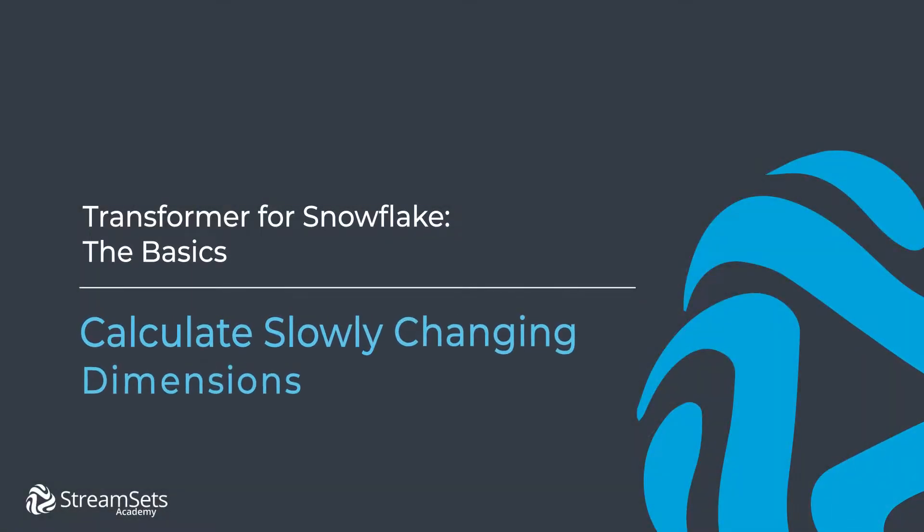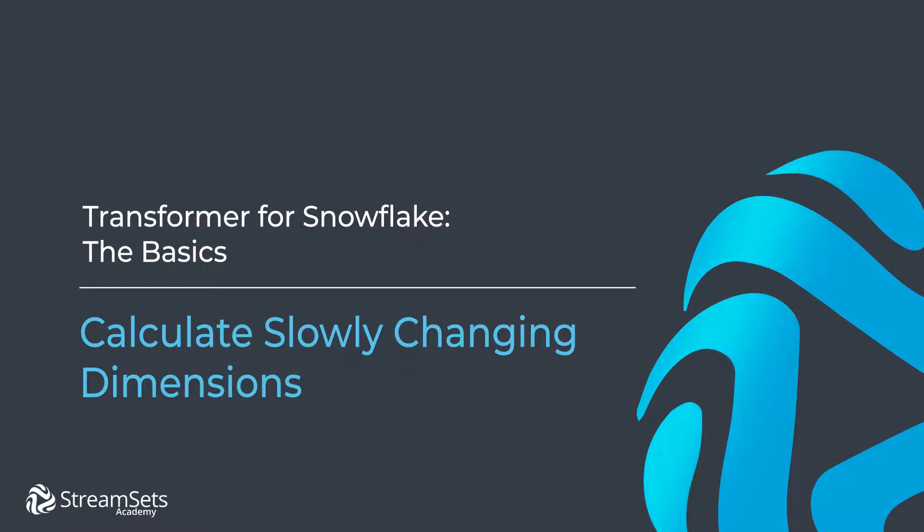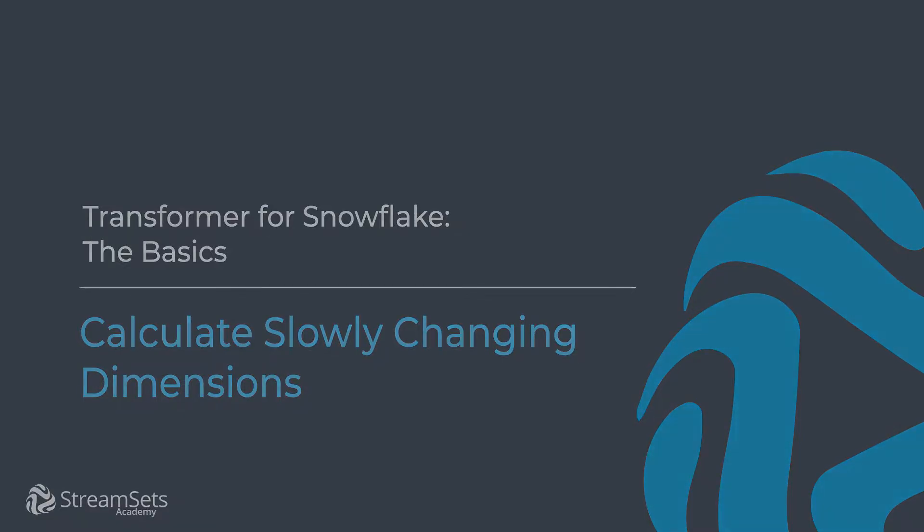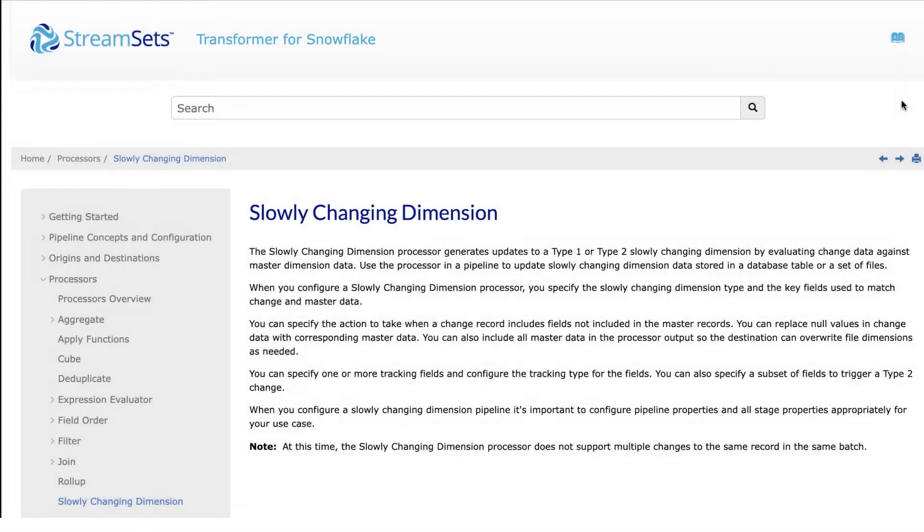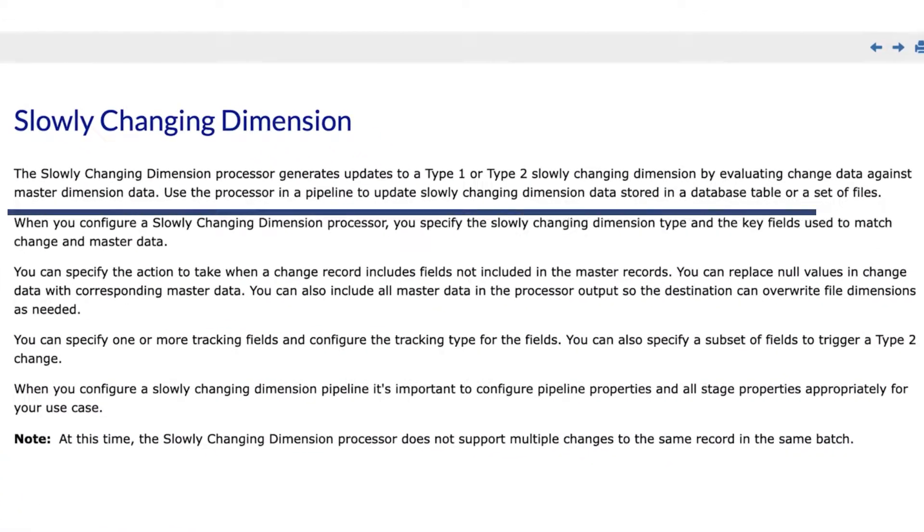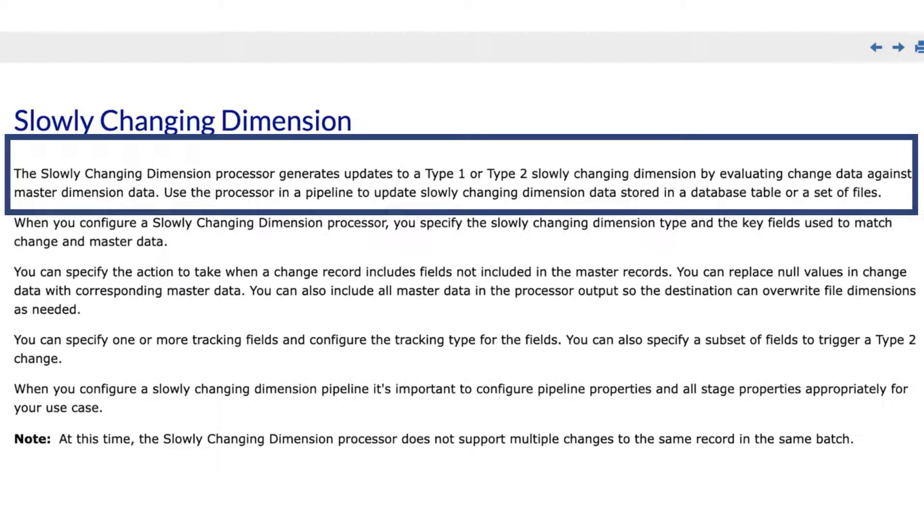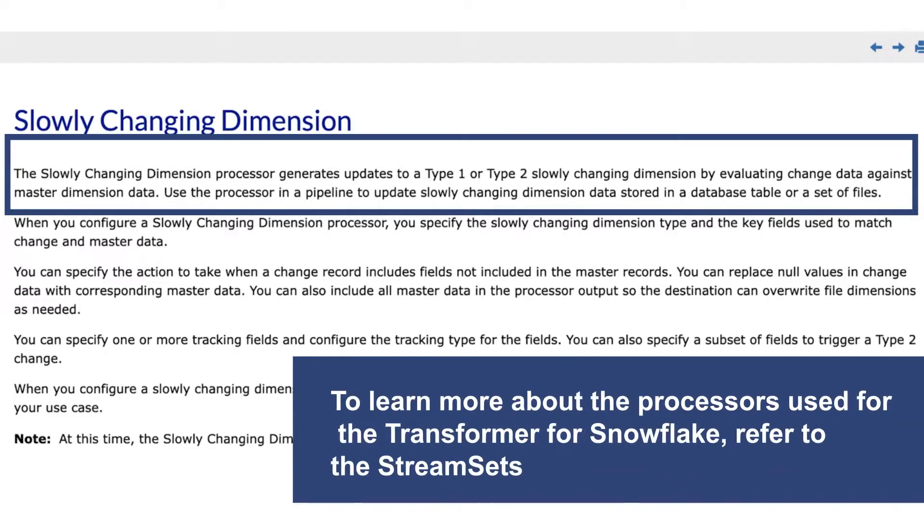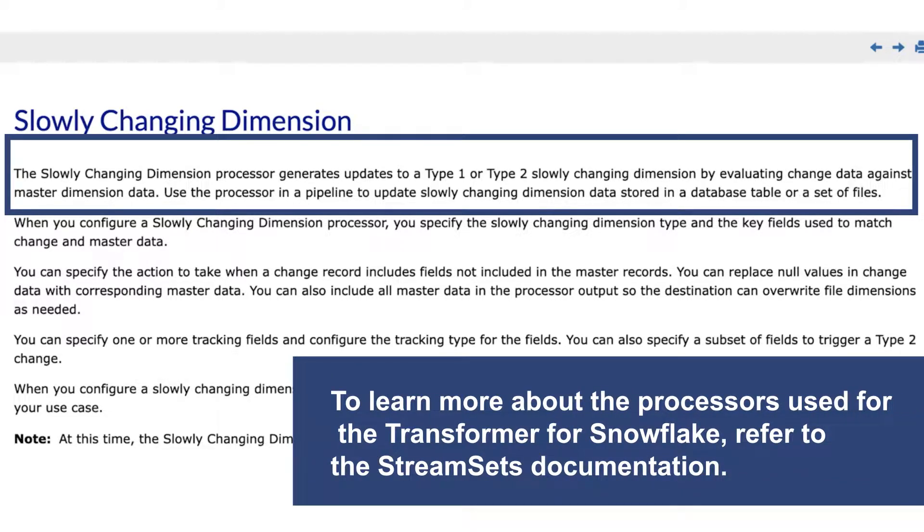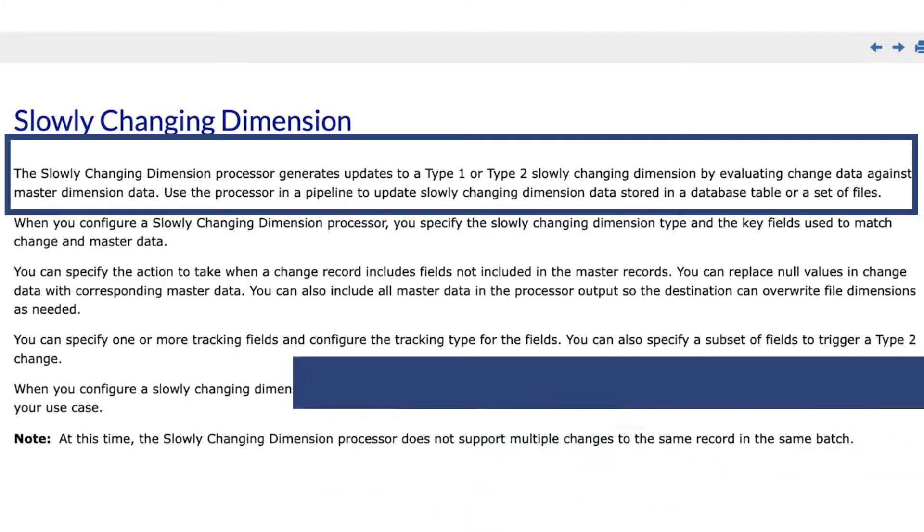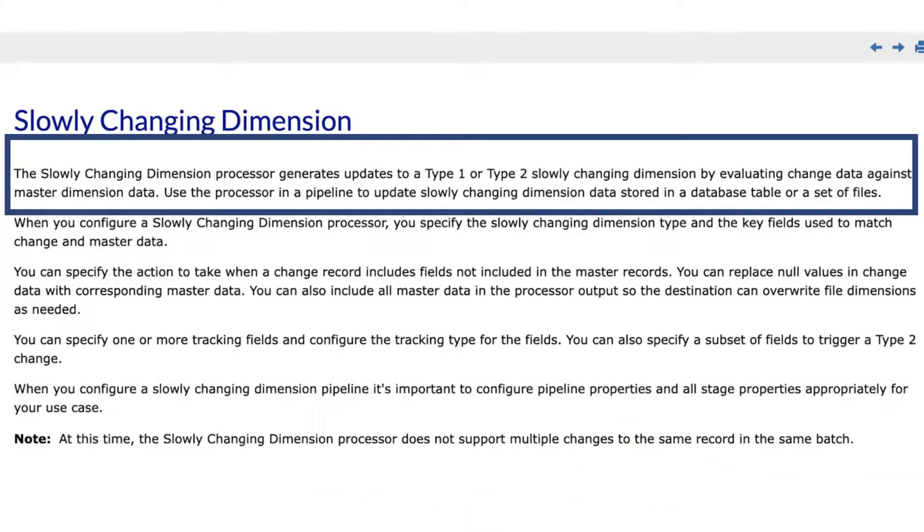In this video we will build a Snowflake pipeline that calculates slowly changing dimensions. Let's understand how it works and see its capabilities. This pipeline leverages the slowly changing dimension processor that generates updates to a type 1 or type 2 slowly changing dimension by evaluating change data against master dimension data. You may use this processor in a pipeline to update slowly changing dimension data stored in a database table or a set of files.